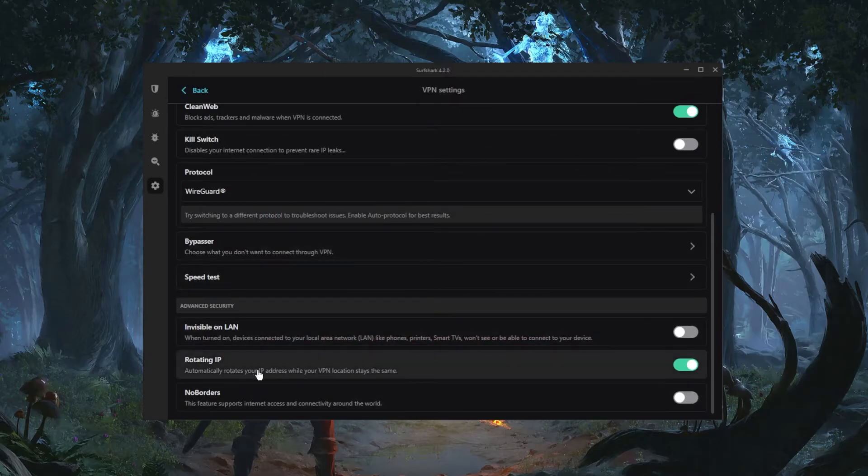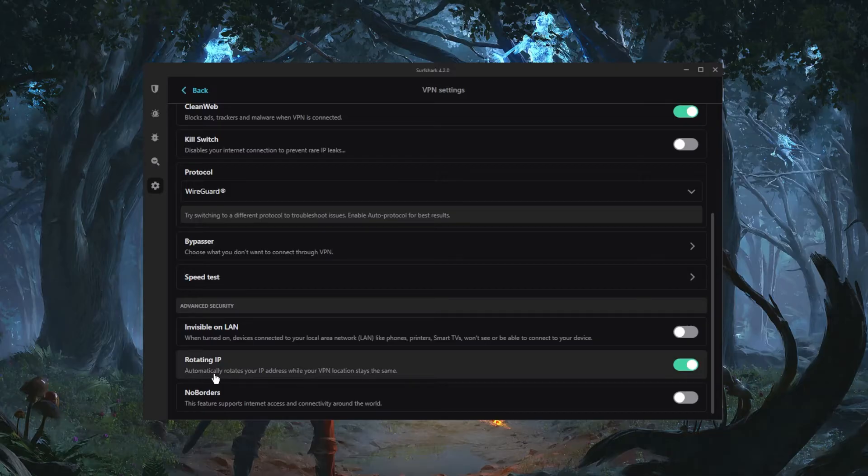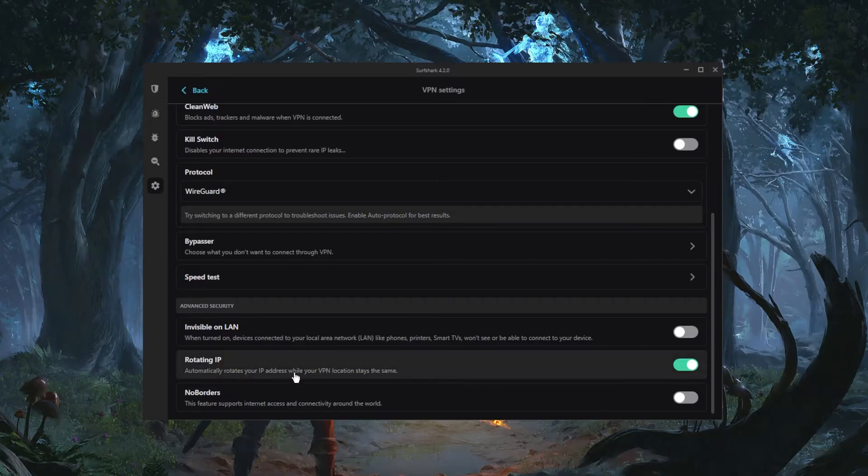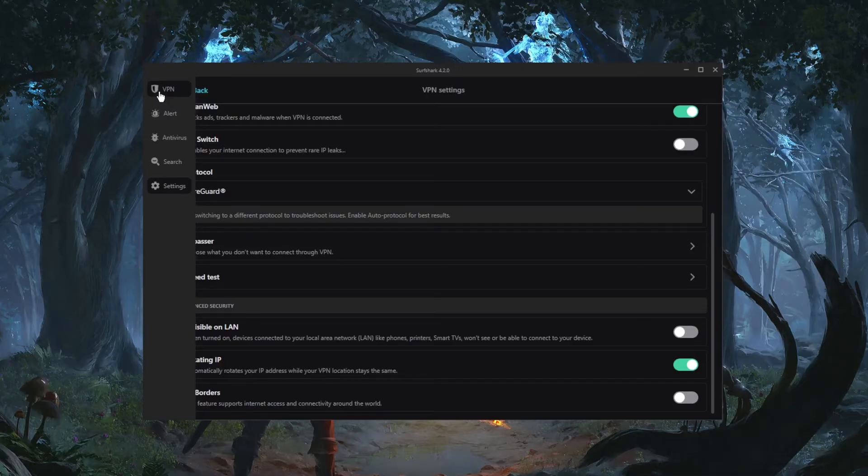And you have two features that'll help you if you're in a censorship-heavy country. Rotating IP will rotate your IP address every five to ten minutes while your VPN location stays the same, helping you cover up your tracks. And No Borders mode will help you connect to Surfshark if you're having trouble, if you're in a censorship-heavy country.